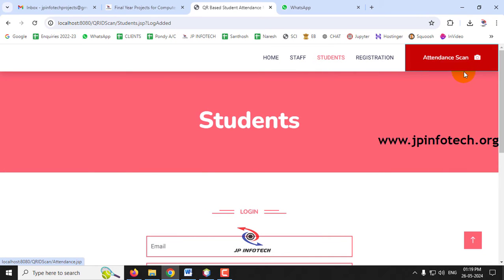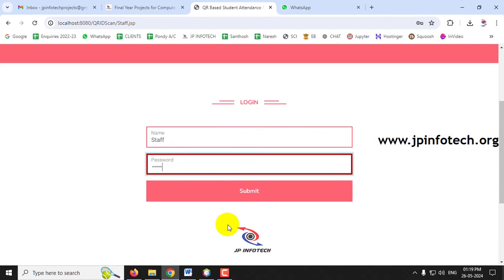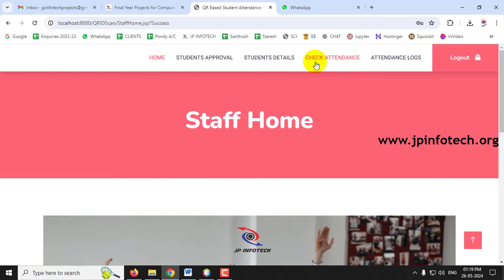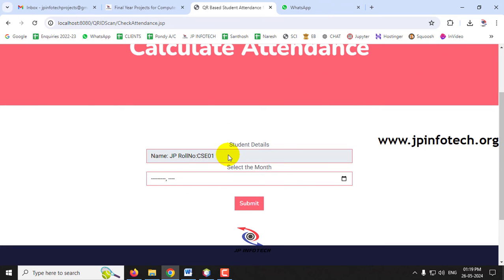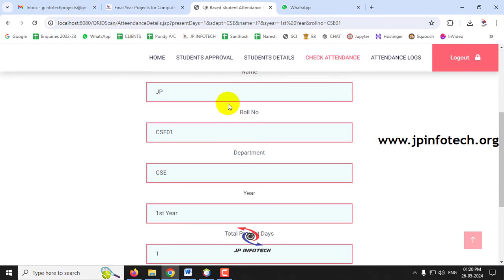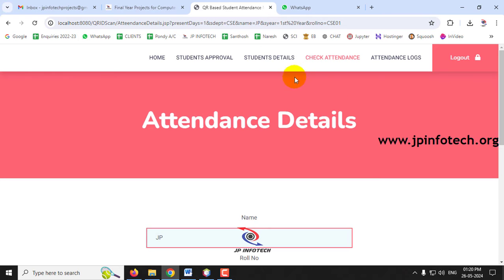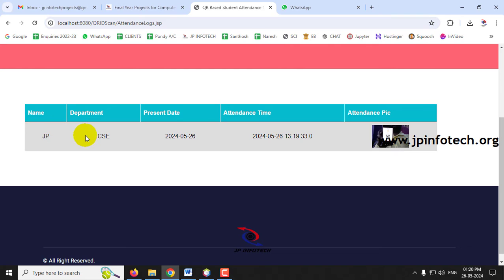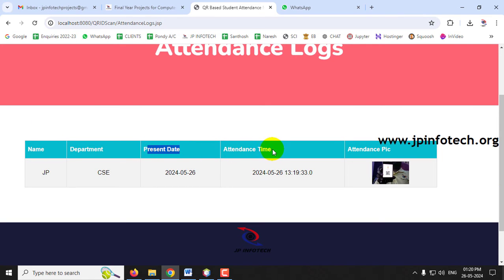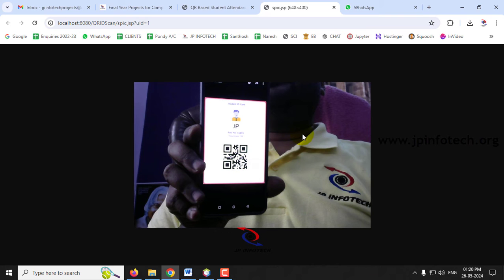Go to the staff section and check the Check Attendance feature. Select the student from the dropdown and choose the month, then click Submit. The result shows JP's roll number, department, year, and total present days as one. In Attendance Logs, all students who have marked attendance are listed with name, department, date, time, and an attendance picture. You can open the picture in a new tab to verify the correct person marked attendance.